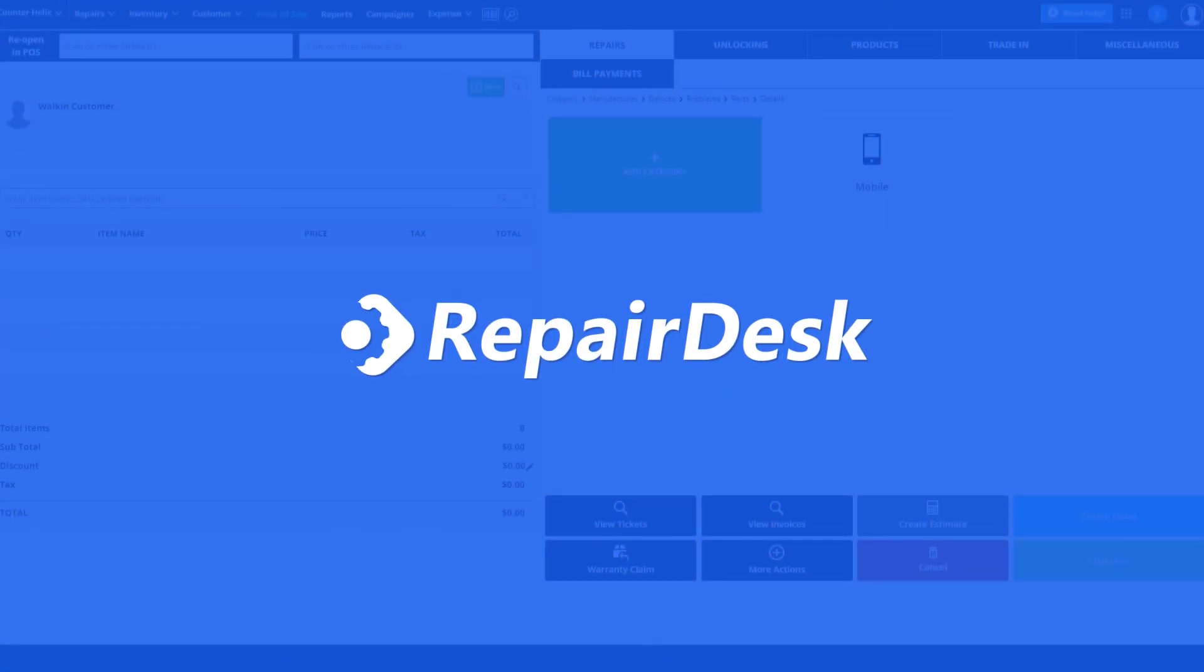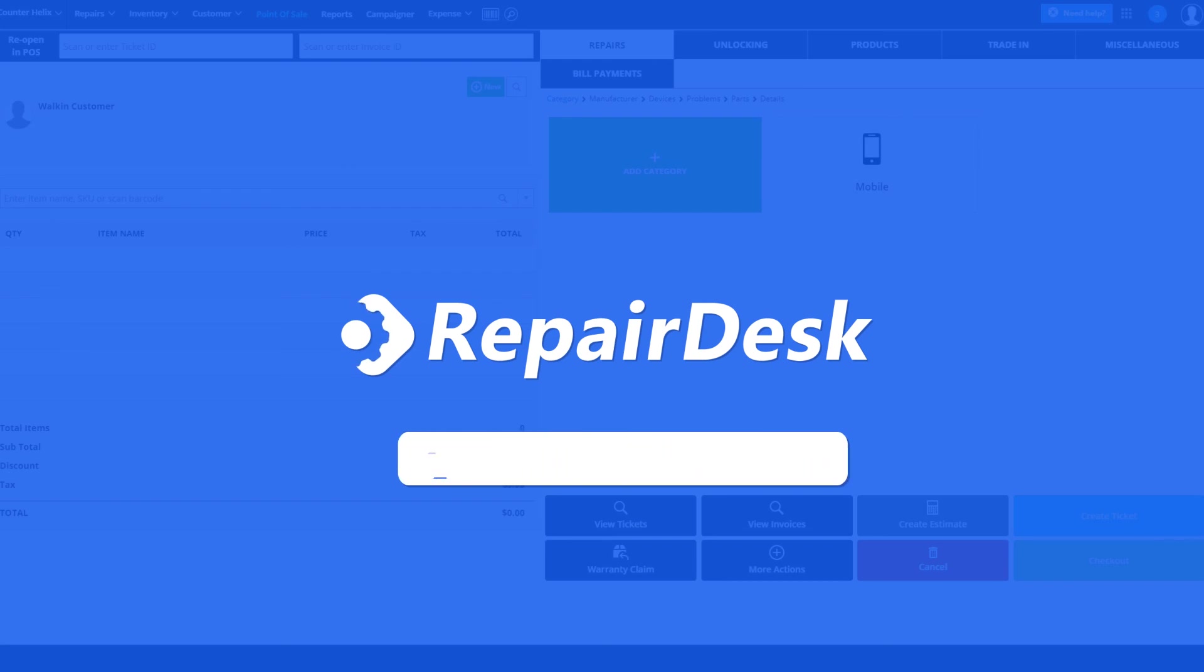With RepairDesk, you can easily order items from ReplaySpace for your repair store and stock up on inventory whenever you need it. If you have any questions, please send us an email at support@repairdesk.co. Thanks for watching.